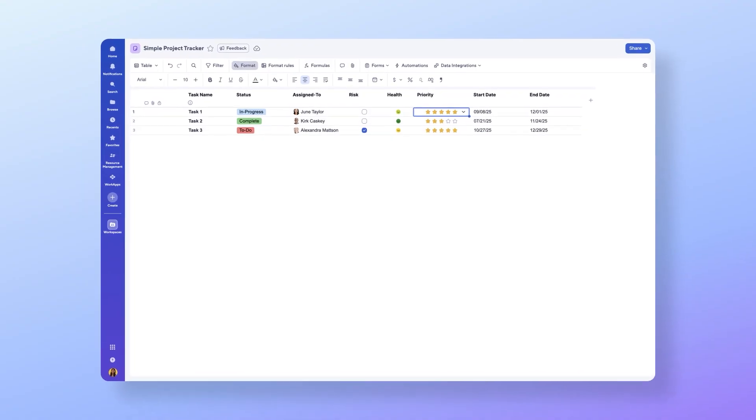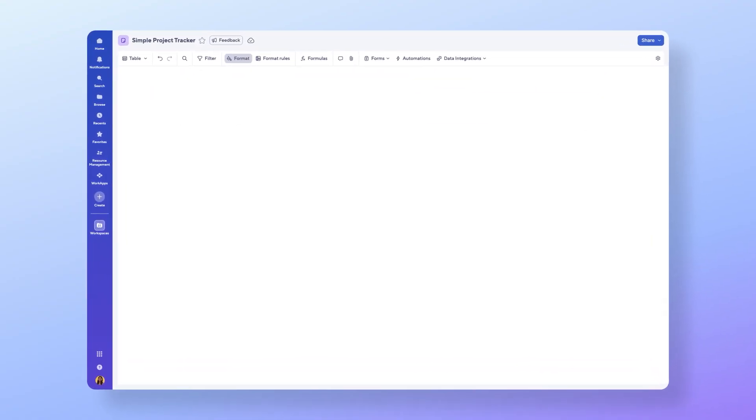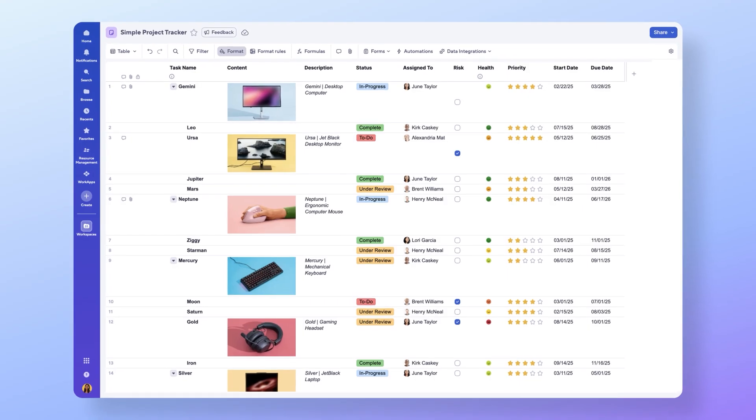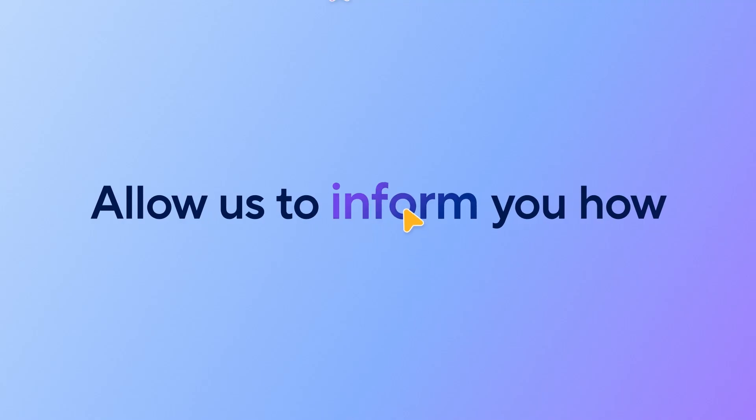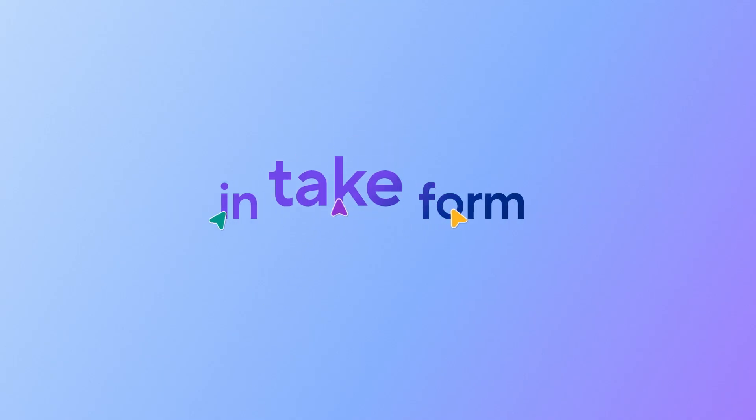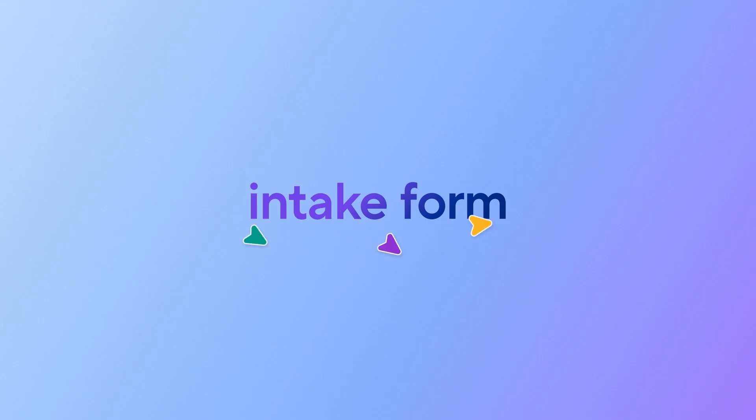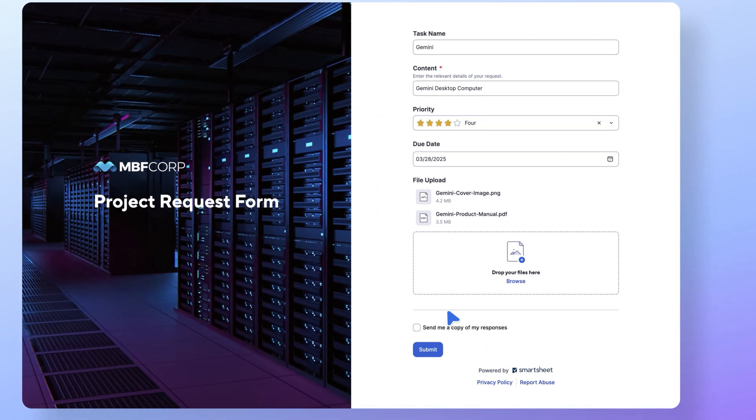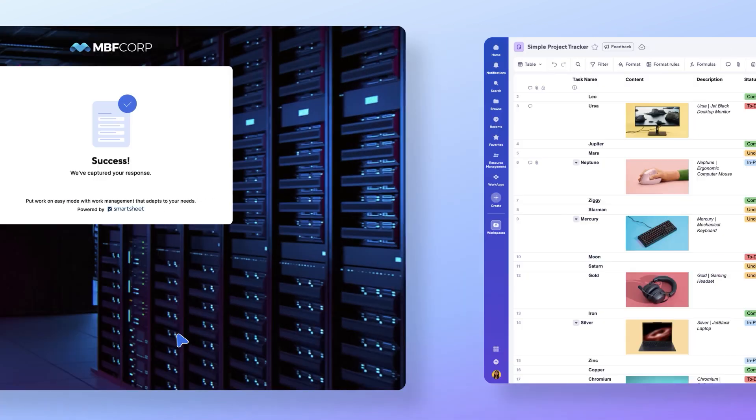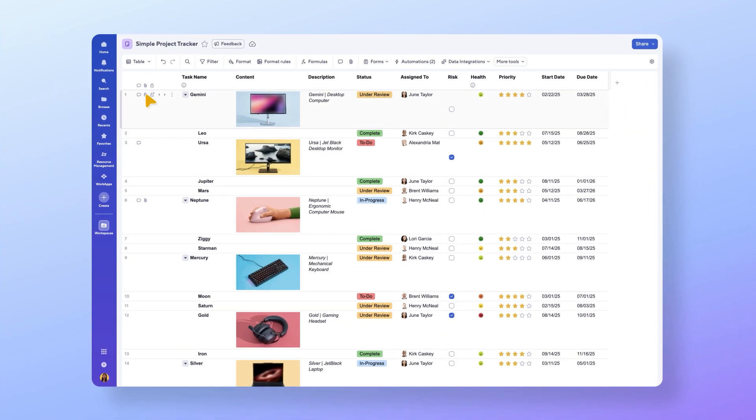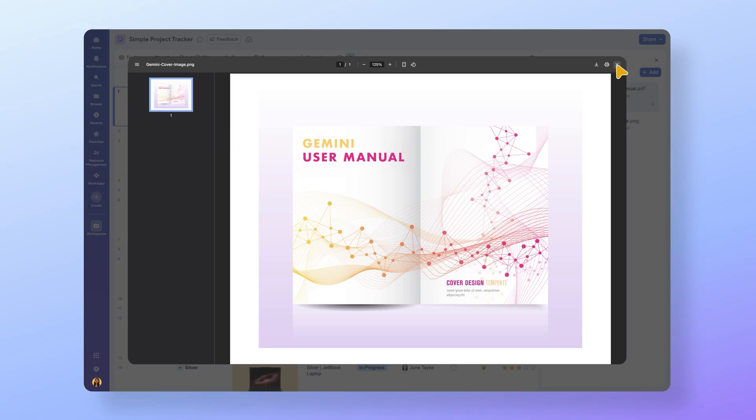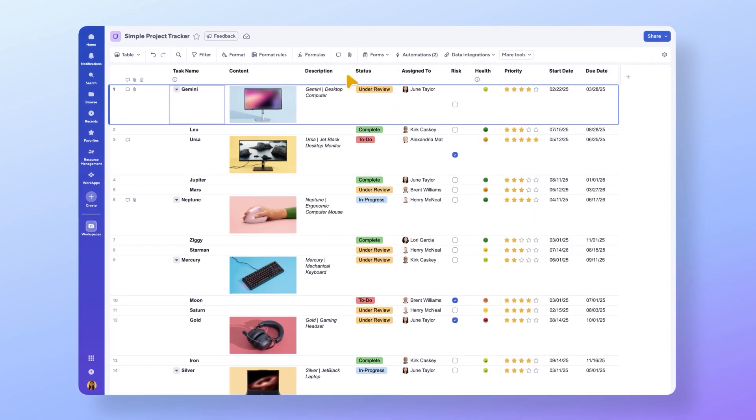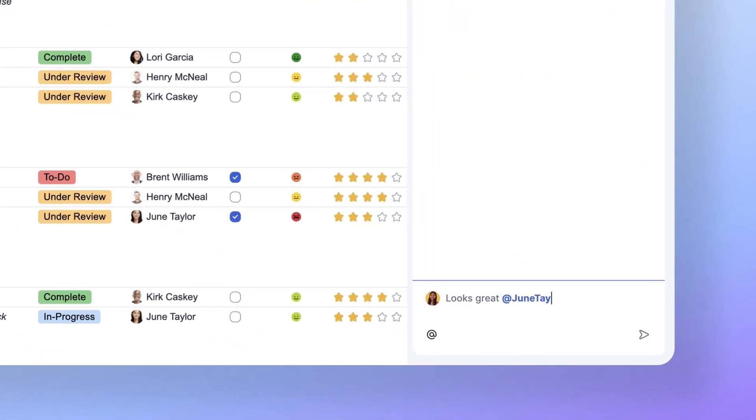Remember our project tracker? Yeah, it's looking a little different now. We're managing work across teams, remember? Allow us to inform you how. No, literally. One of our collaborators created an intake form with all the relevant fields required to track requests. As requests come in, they automatically populate our tracker. You can click to view the attachments. If you have questions, just add mention your team to hash out the details.